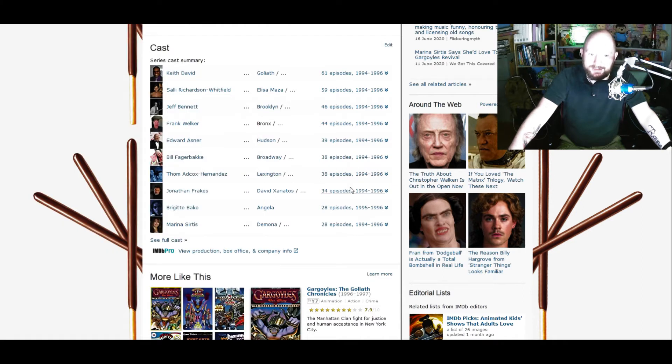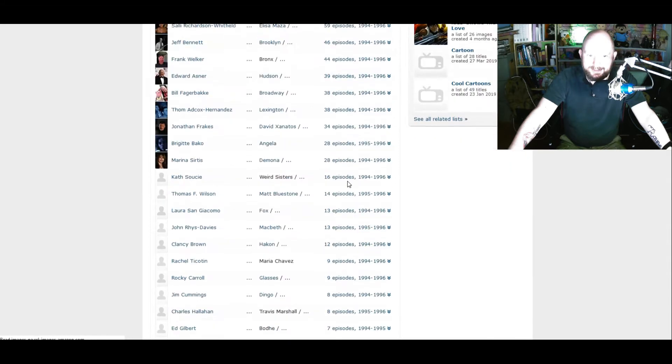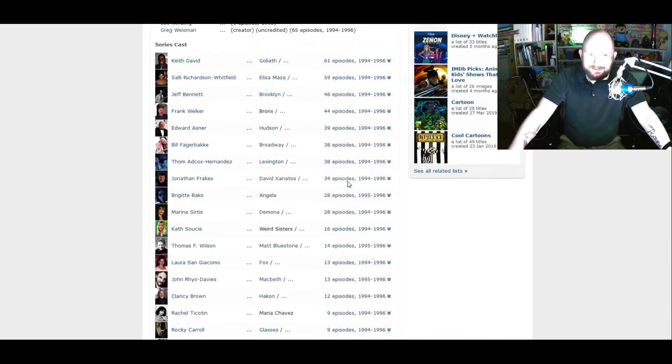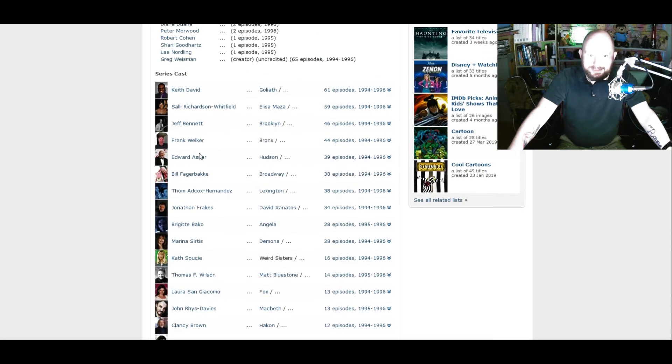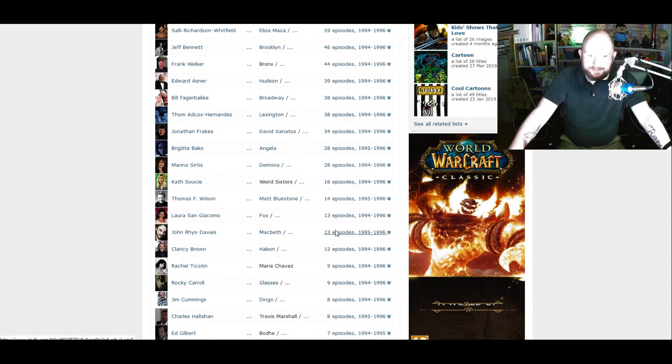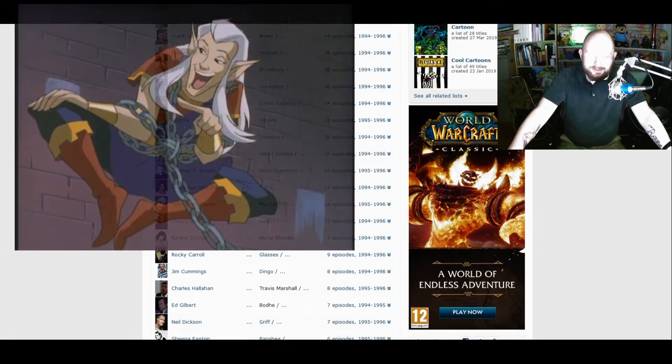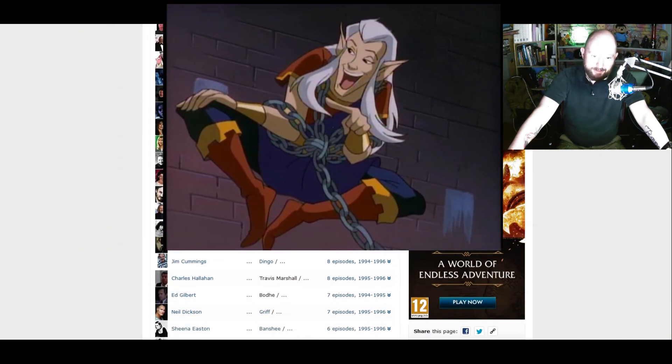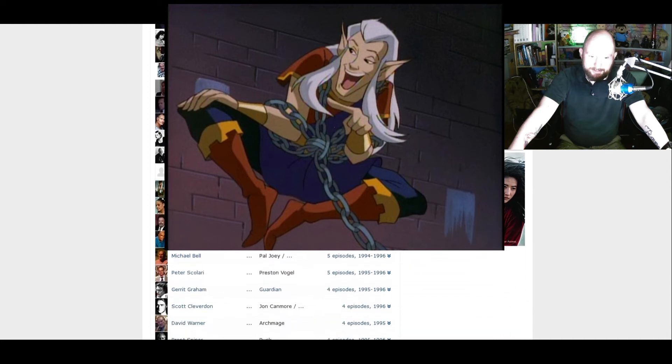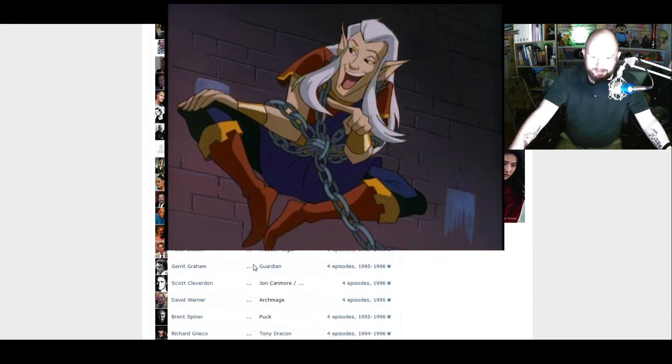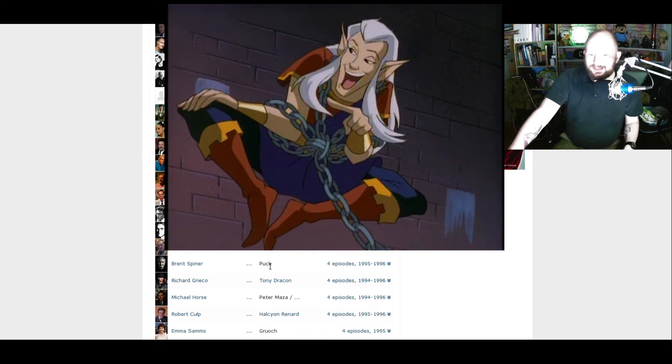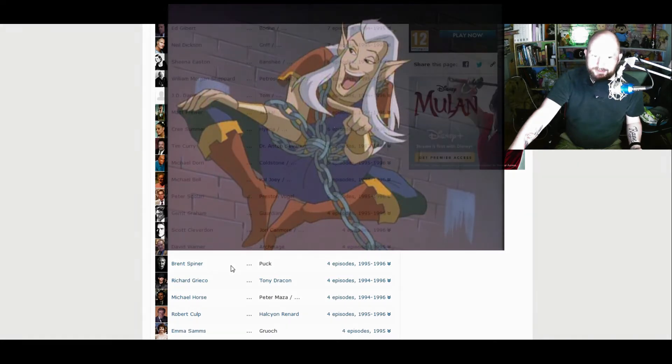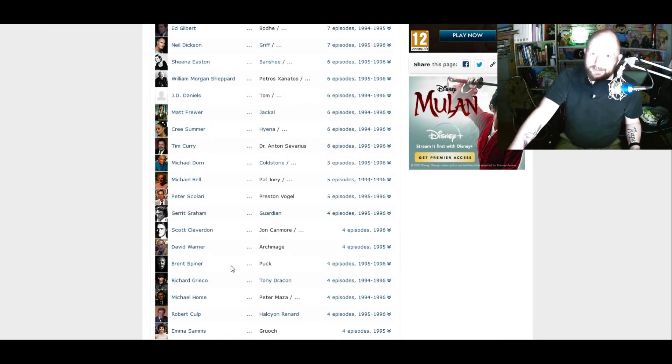And like I said, Jonathan Frakes, Marina Sirtis, and just so many others from Star Trek have been in it at some point. Brent Spiner plays a sort of trickster called Puck, if I remember correctly. Yeah, I can see him on the screen there. He was a lot of fun. He's a great character actor, Brent Spiner. If you've ever seen him in anything other than Star Trek, you know how fun he is. He's a really good character actor.